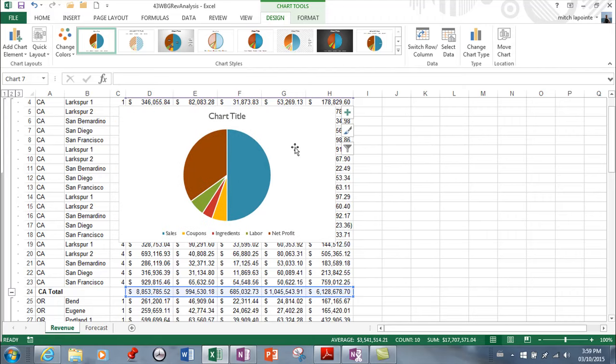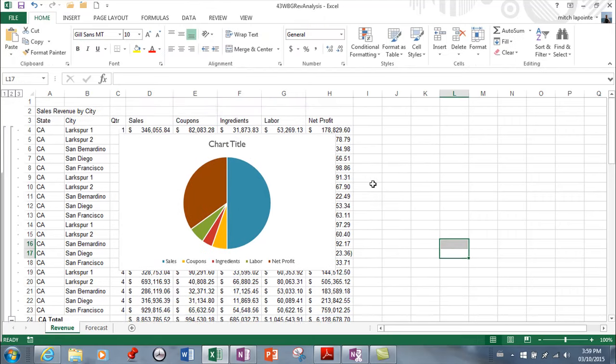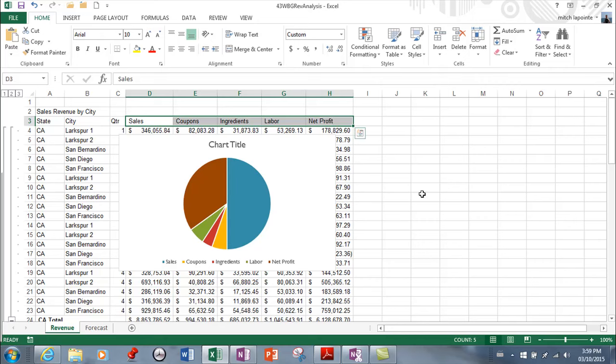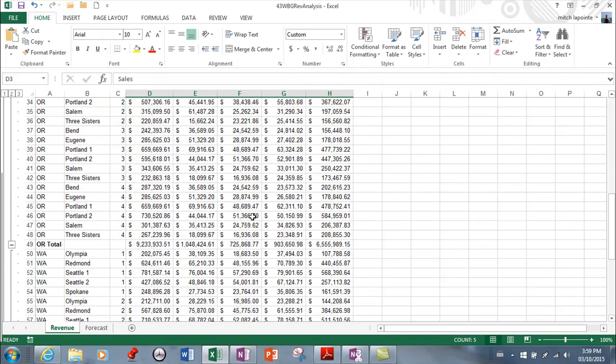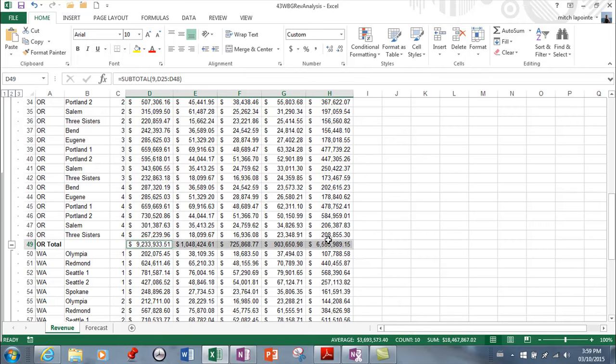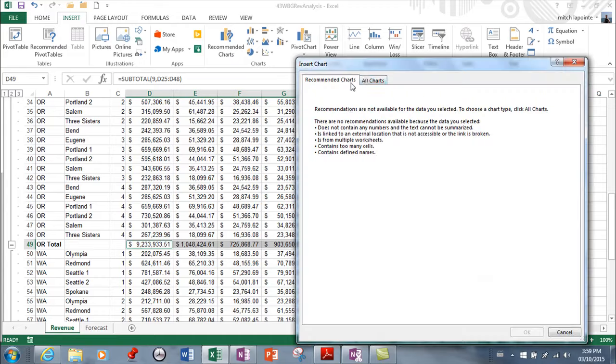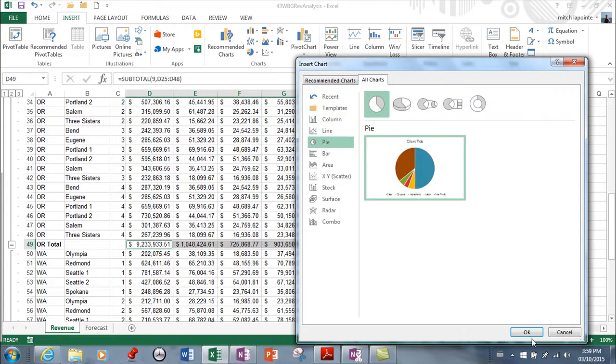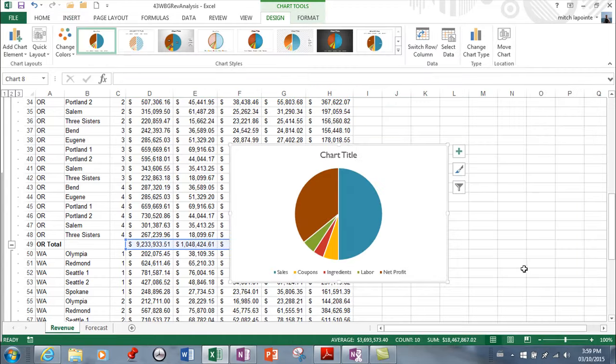And then later we're going to learn how to name them. And I'd be able to do the same. I probably shouldn't have included net profit, but I did. Now I could do the same for the next store and I'm just using my control key to select the titles and the totals. And again, recommended charts nothing. So I'm going to go to pie and OK.